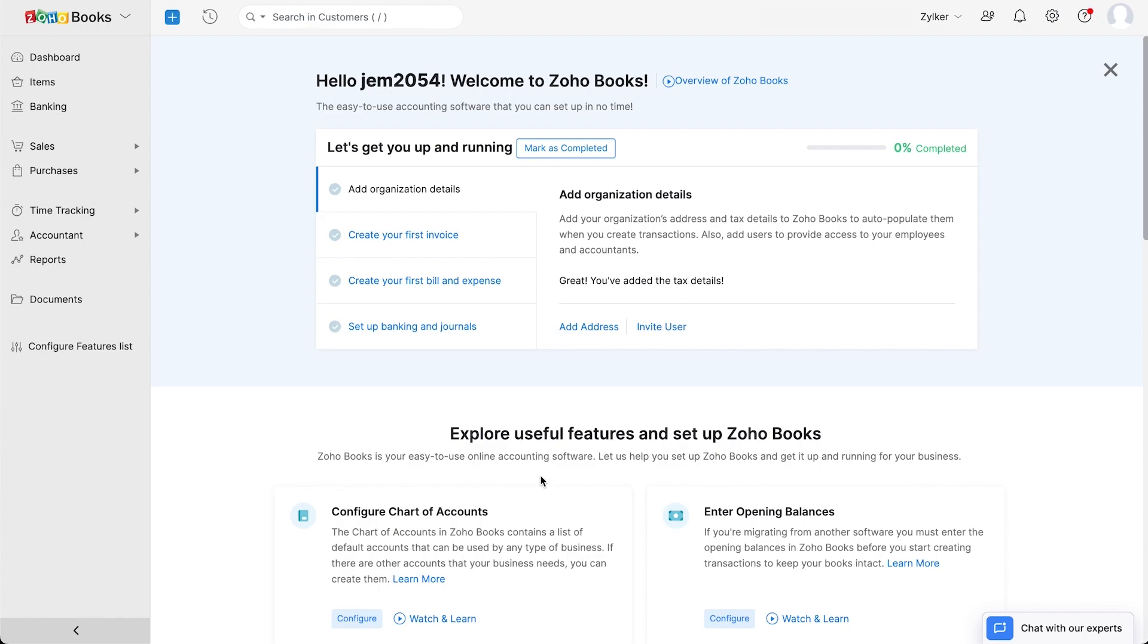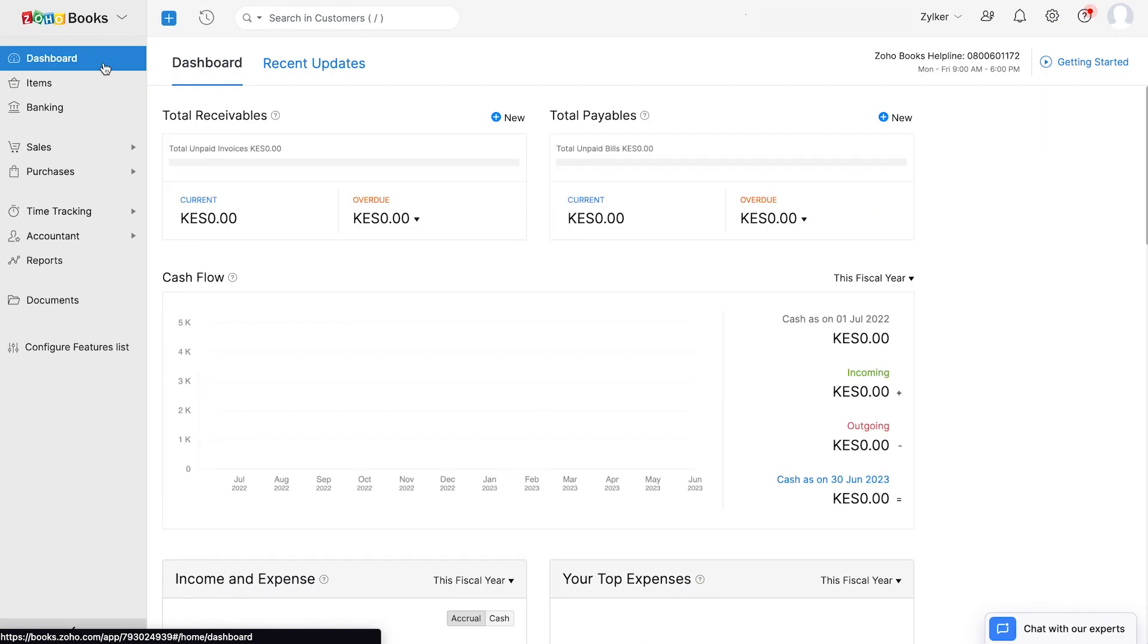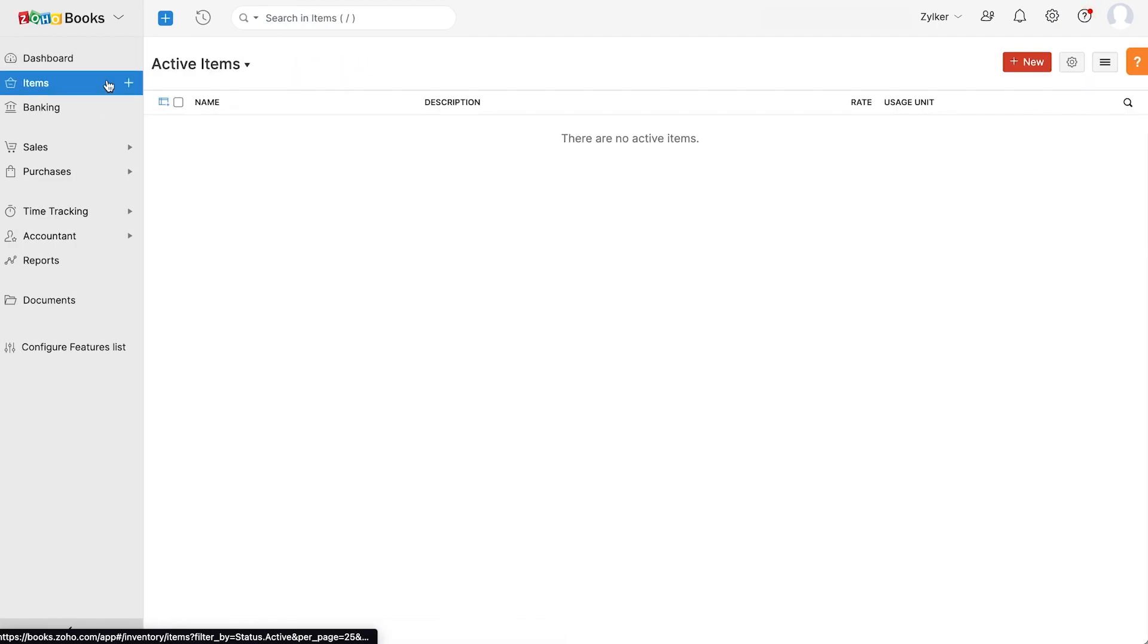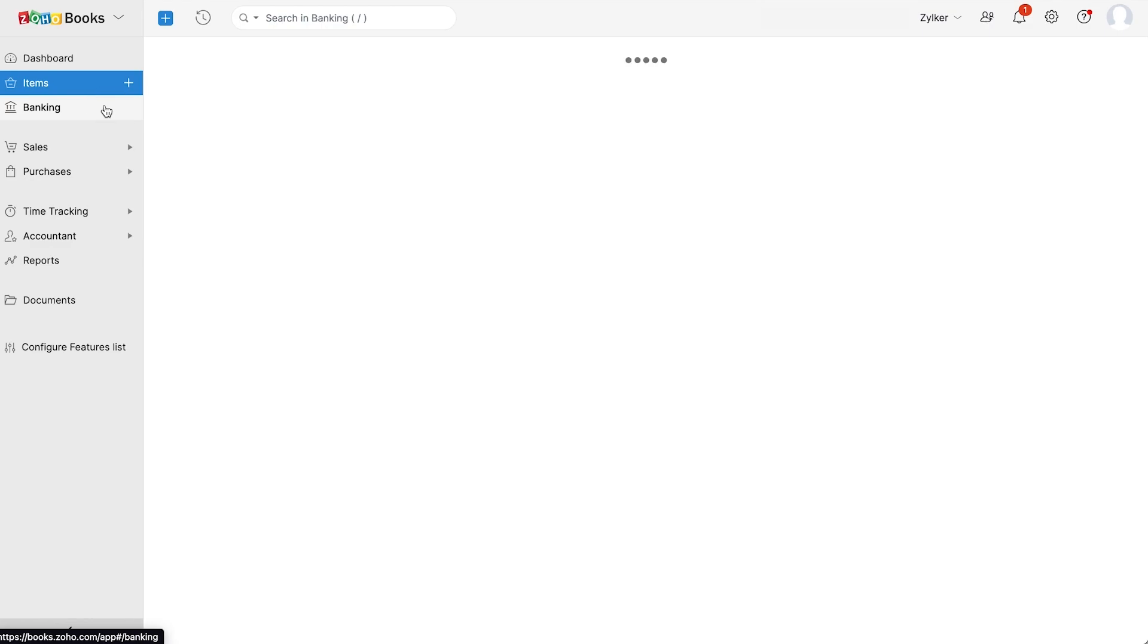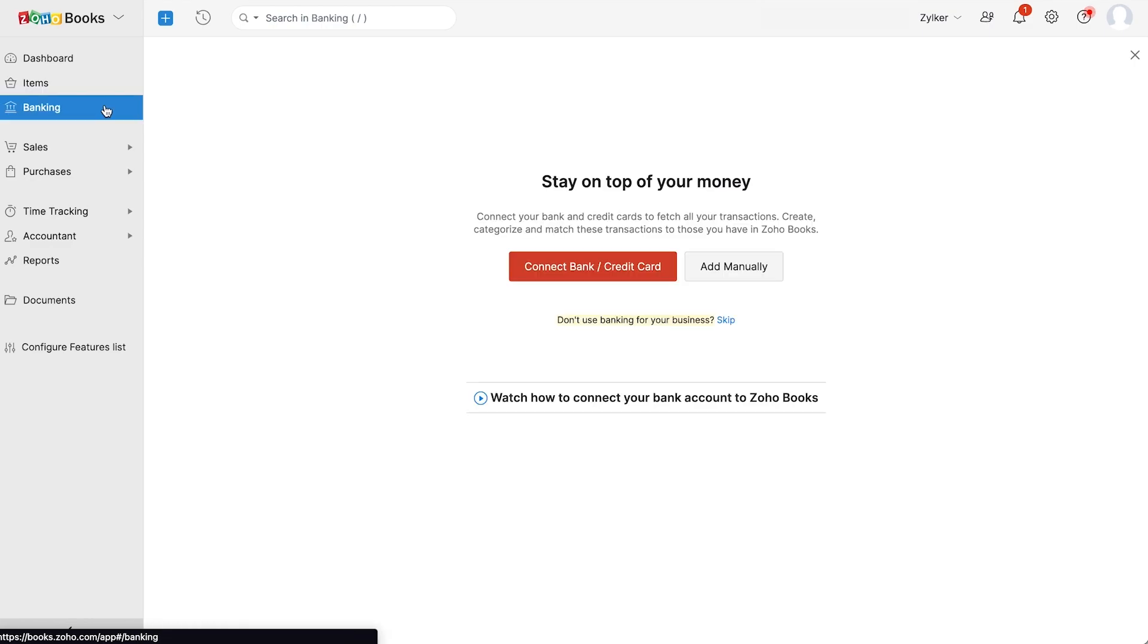On the left sidebar, you can find all the different modules in Zoho Books. Let's go through each of them in brief. The dashboard will give you a glimpse of your company's financials. Under items, you can add all the goods and services that you provide in your business. In the banking module, you can manually add your bank account, import bank statements, match transactions, and reconcile your account.